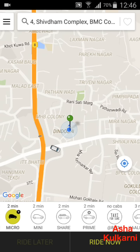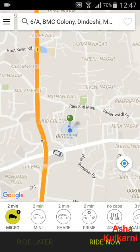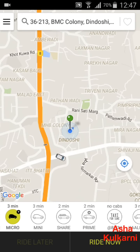Once you confirm, you will get an SMS from Ola saying the driver's name, the car — for example, a white Wagon R — and how many minutes until arrival. Along with that SMS, you will also get a tracking link, which you can copy and send to your family or friends via WhatsApp or SMS so they know where you are until you reach your destination.